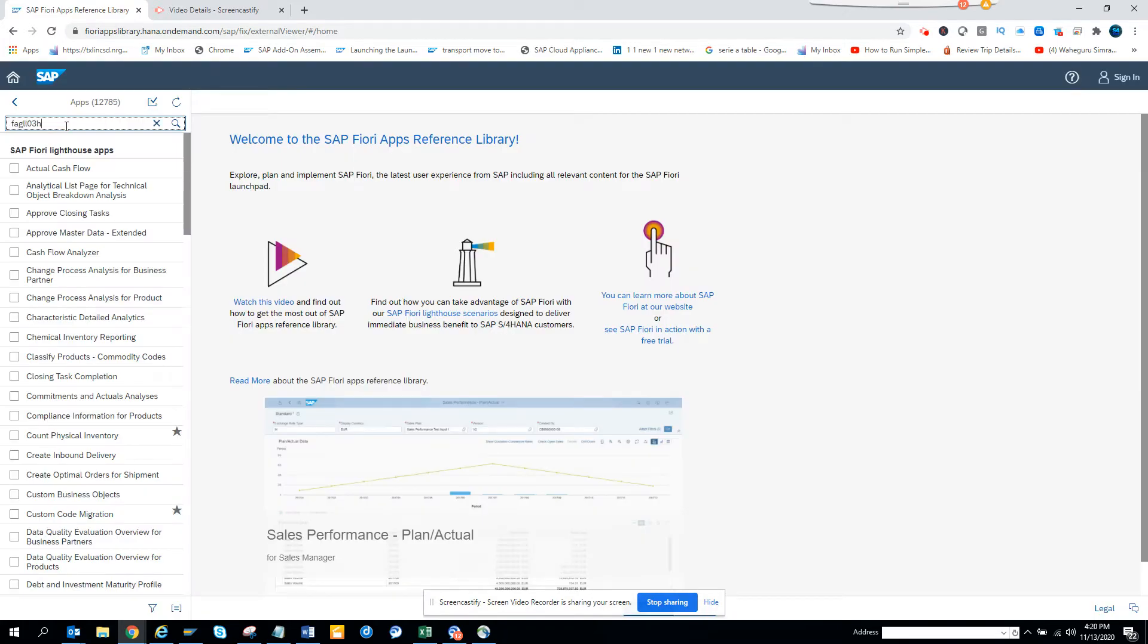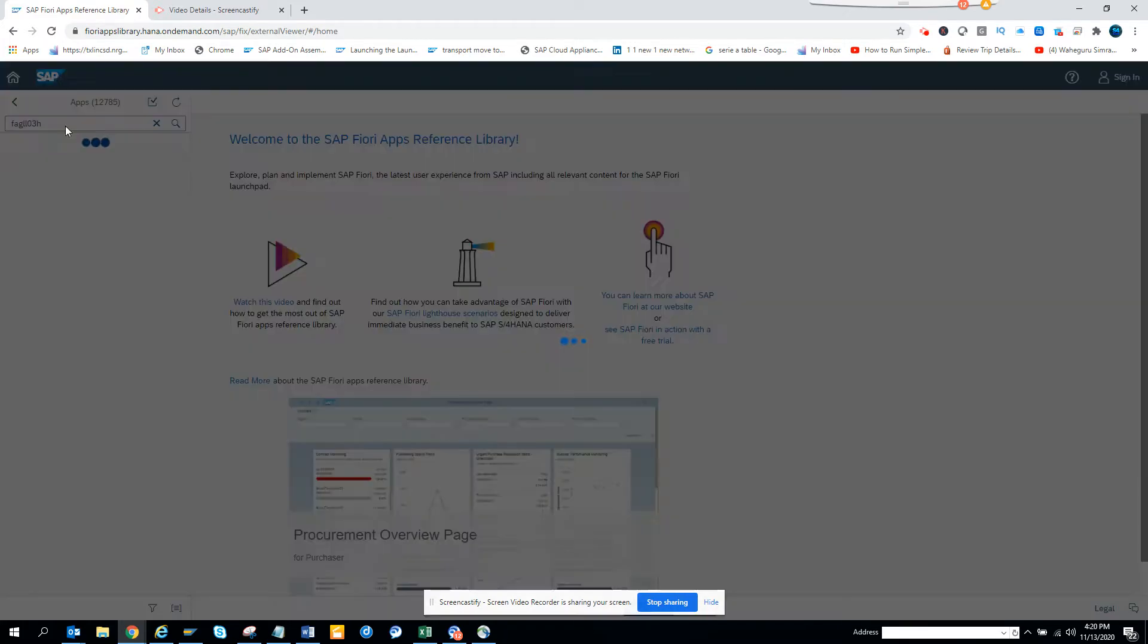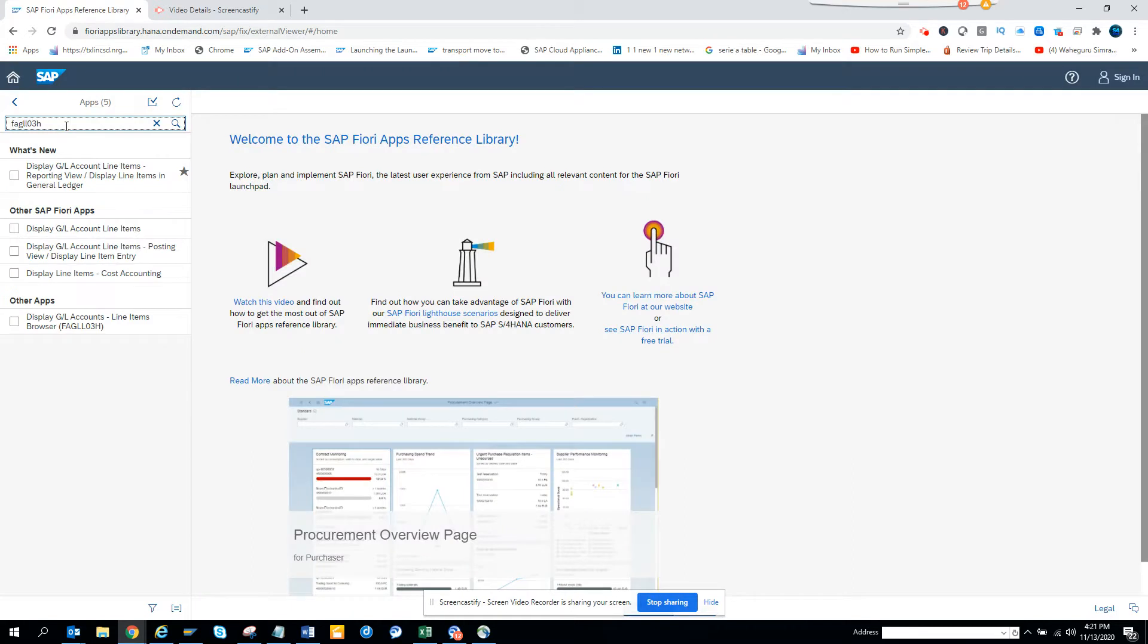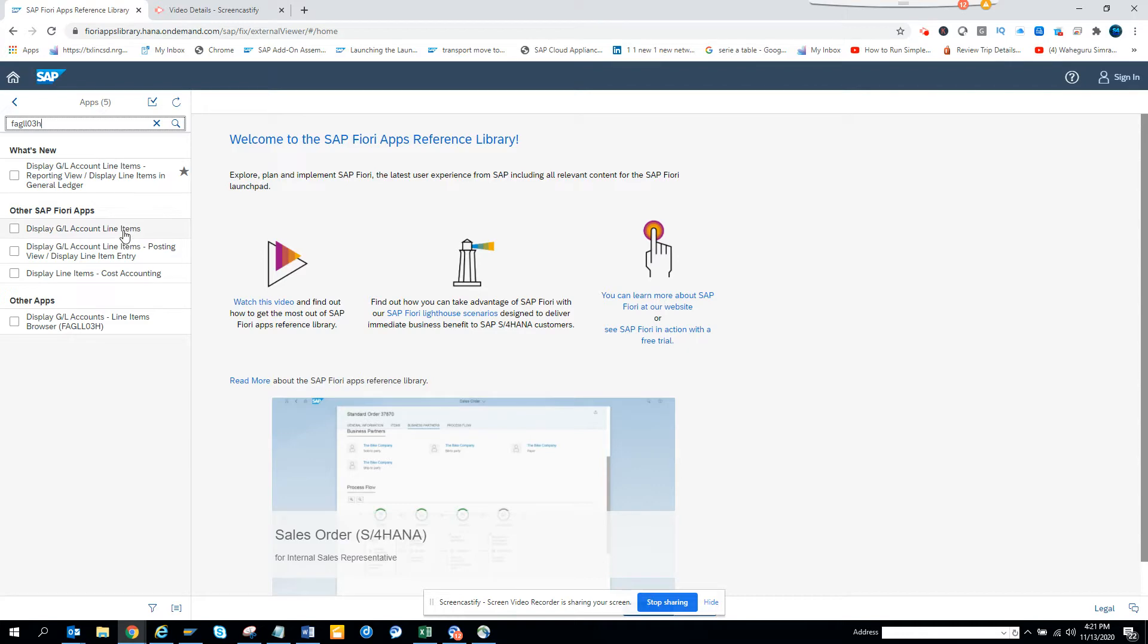So here I'll give this name and if you have any transaction code that you want to use, you want to find a Fiori app, you can get it from here. So here you can see display GL account line items.